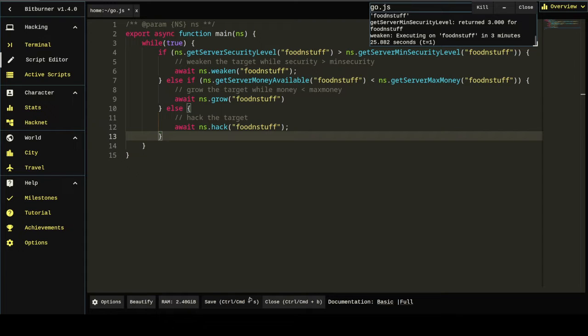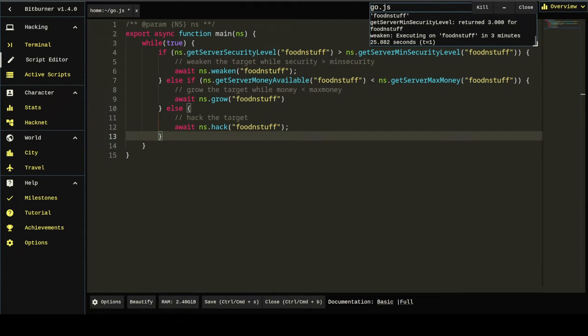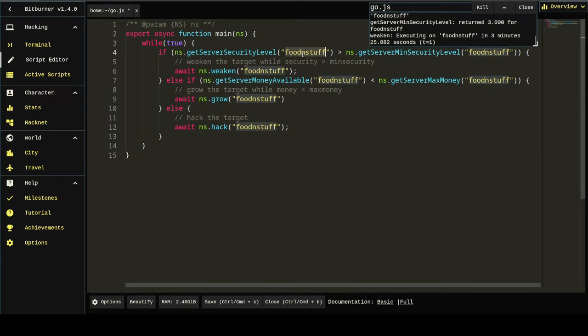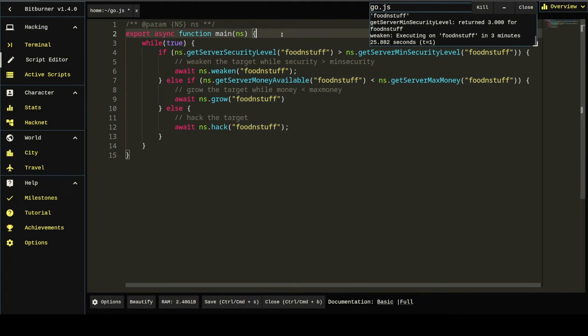But this is only attacking one target, food and stuff. So, that's not good. We want to attack any legal target, I believe. To do that, we probably want to define some kind of a function to get the name of the server.